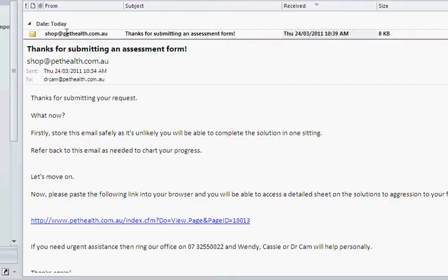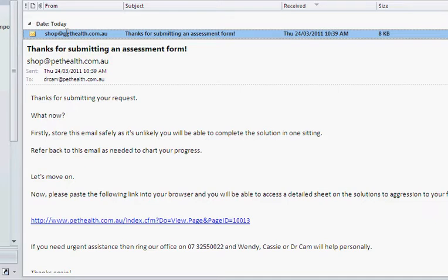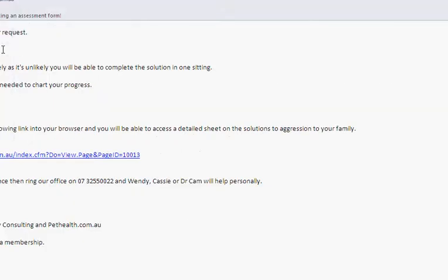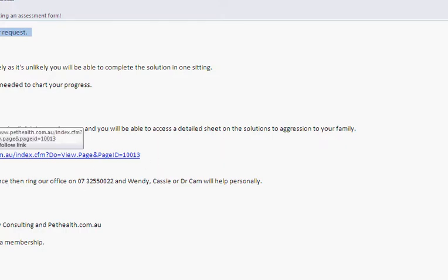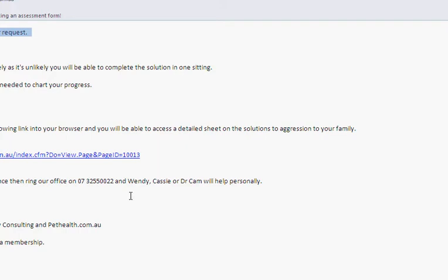We open that email up and it says thank you for submitting your request, and it has a link here. This link is what you really need. When you click on it — and by the way, keep this email stored in your email software so you always have this link handy — this is the one that refers to aggression to children, aggression to your family. This is the one you want, so you click there.